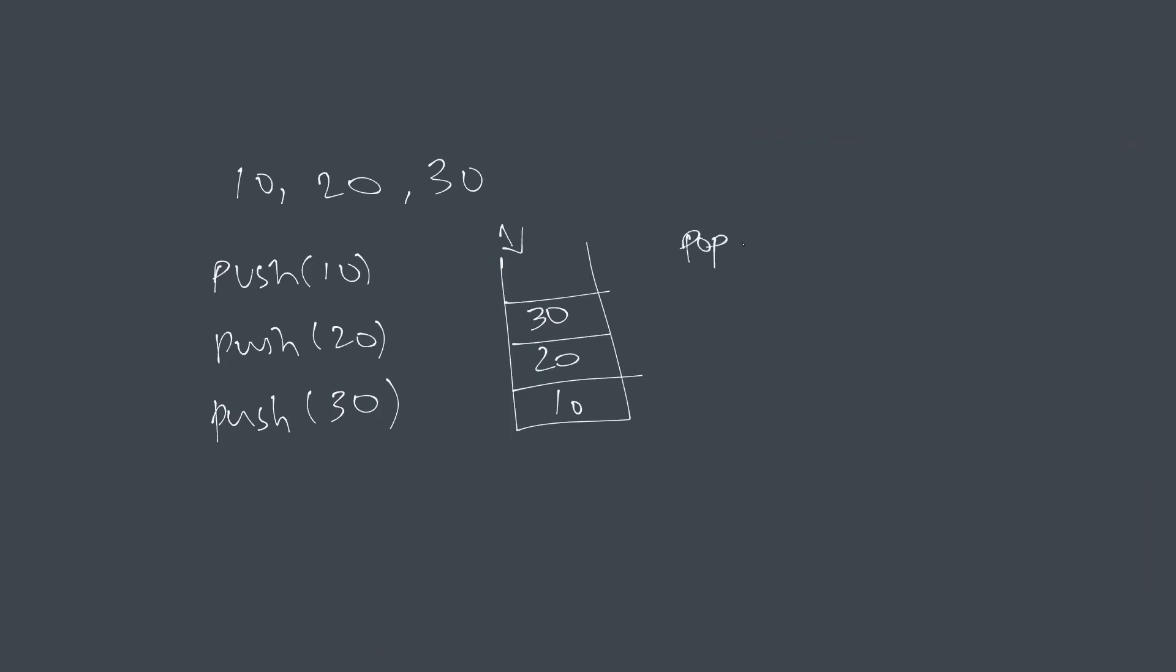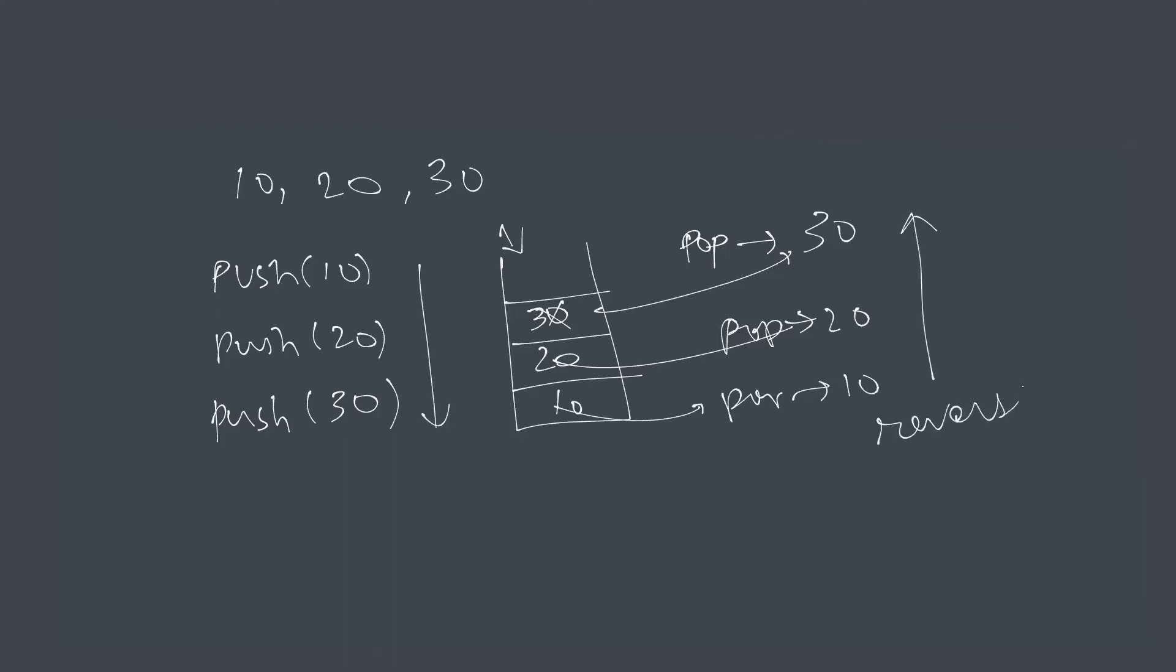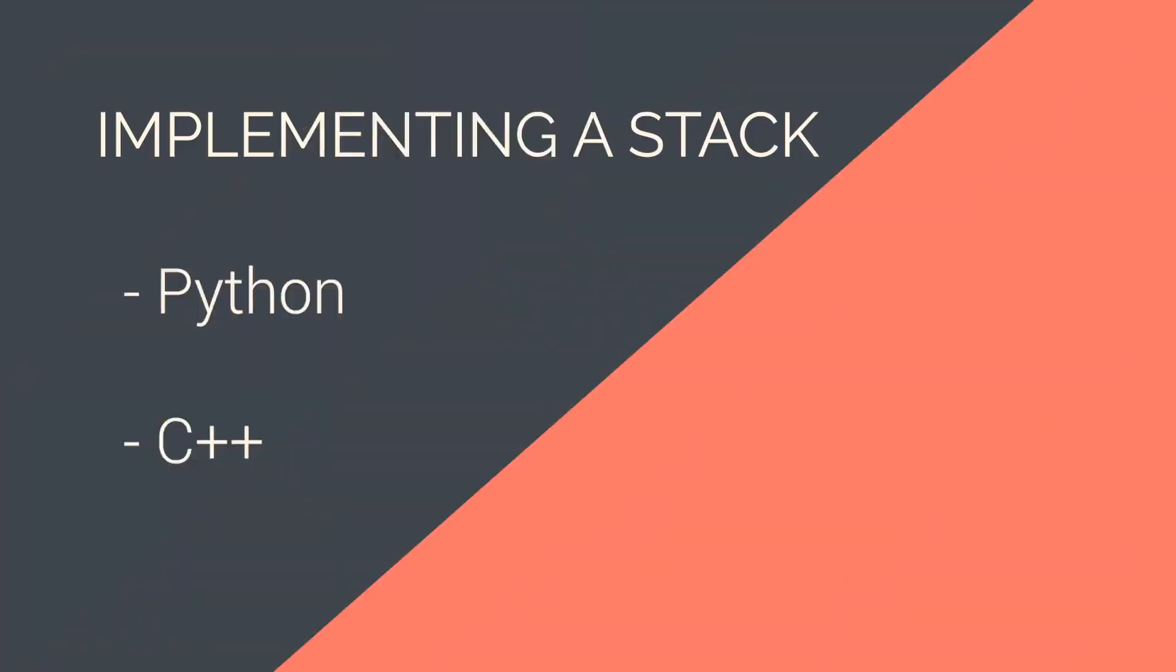So popping basically puts the last element first and the second last the second, and reverses the order of the elements in which they were inserted in. So because of this property, stacks can be used to solve the problem of reversing numbers, words, sentences, or any ordered set of objects.